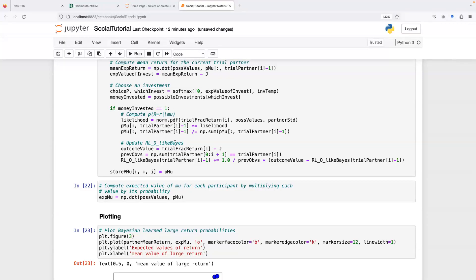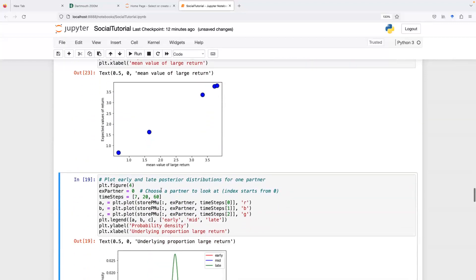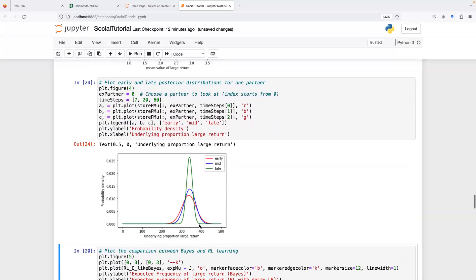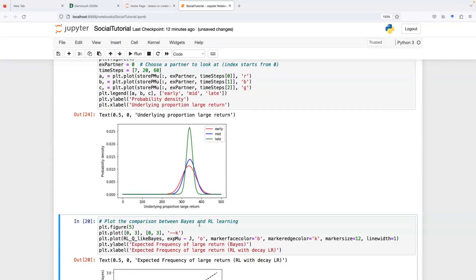We can look at the same things for the Bayesian inference model. The ground truth mean return amounts track the expected return values of the Bayesian model asymptotically. Looking at early trials, initially the model has a wide probability distribution. When it has only a small amount of data, as we observe more interactions with an individual, that probability distribution gets narrower.